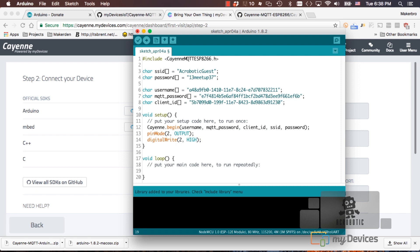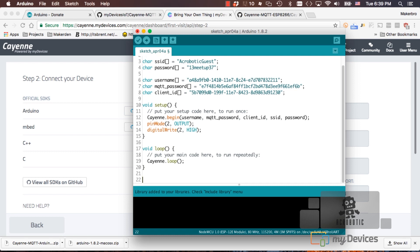The logic of that LED is inverted so I'll be using the digitalWrite function to set it off. Then in our loop function we can call the loop method of the Cayenne object that's available through their library.